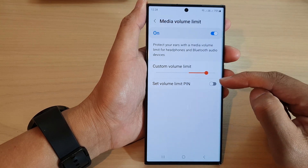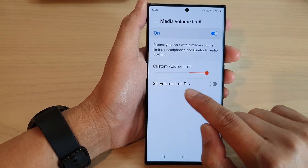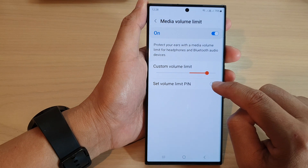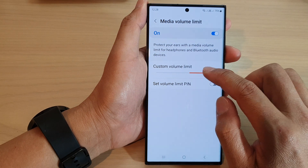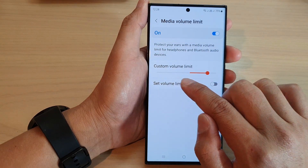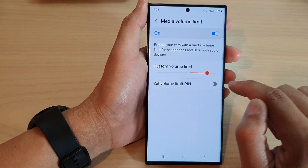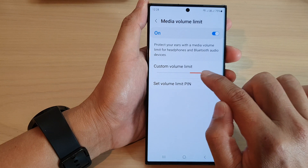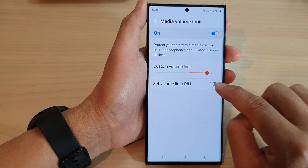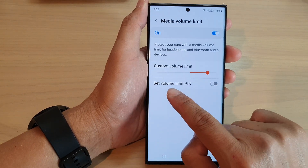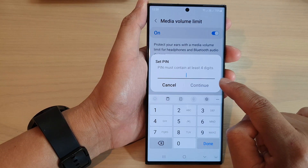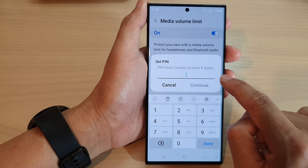Then go down and tap on set volume limit pin. Now before you turn that on, make sure you change or set the appropriate custom volume limit up here, and then tap on set volume limit pin. Tap on the toggle button to switch it on.